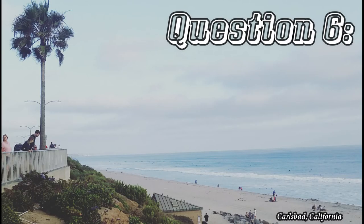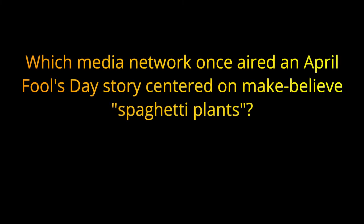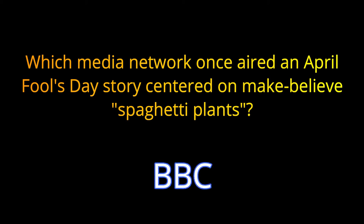Question number six. Which media network once aired an April Fools Day story centered on make-believe spaghetti plants? The answer is BBC.